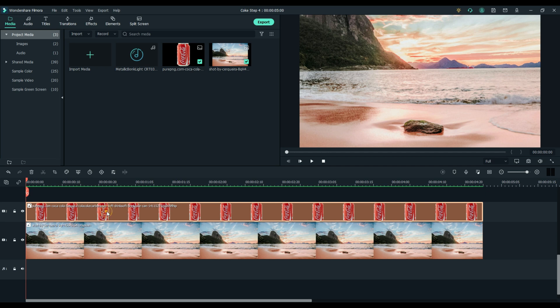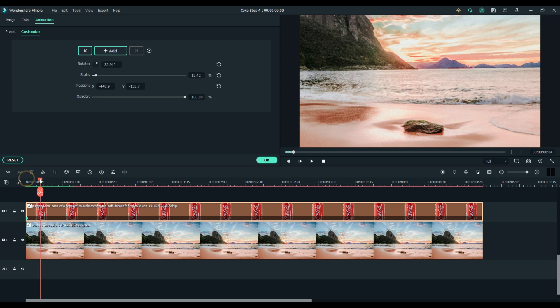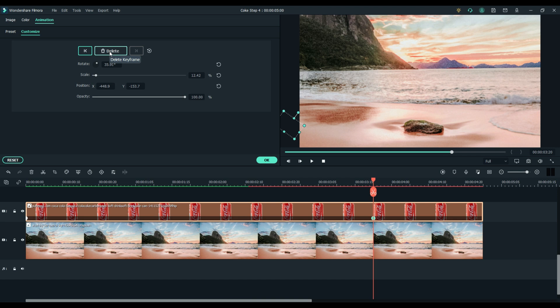While the can is selected, add a keyframe to the beginning position. Slide the playhead to where you want the rock and the can to meet. Select the can again and add another keyframe. This will be your end keyframe position.